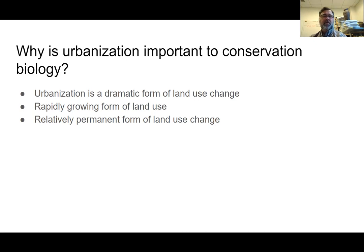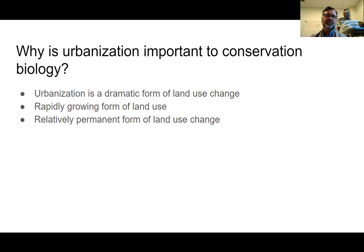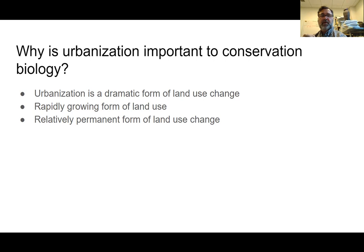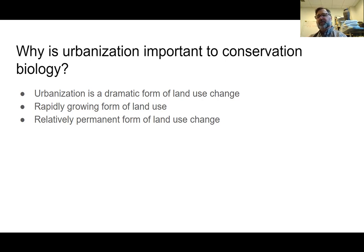It's a rapidly growing form of land use. By 2050, two thirds of humans are going to be living in cities, and for cities to accommodate that movement as the population grows, cities are going to have to grow. It's also a relatively permanent form of land use change. If we go from forest to a cornfield and change our minds, we could walk away and that cornfield might turn into a forest in about 50 years. If you abandon a city, it might be hundreds or thousands of years before nature can take over. Once you convert something into a parking lot, it's going to stay that way for a very long time.